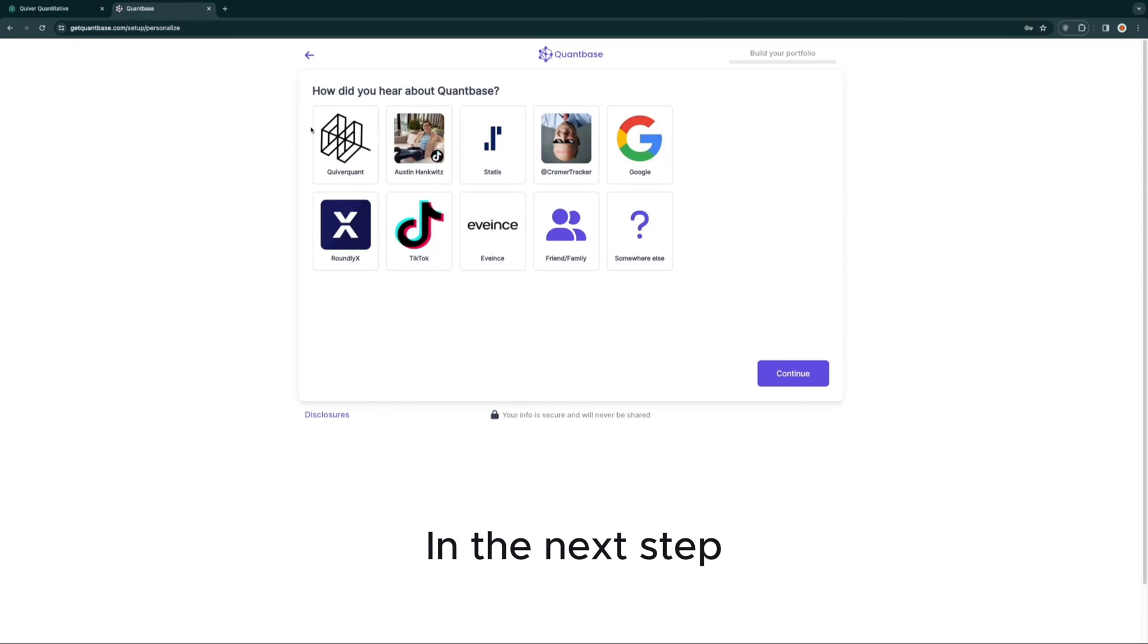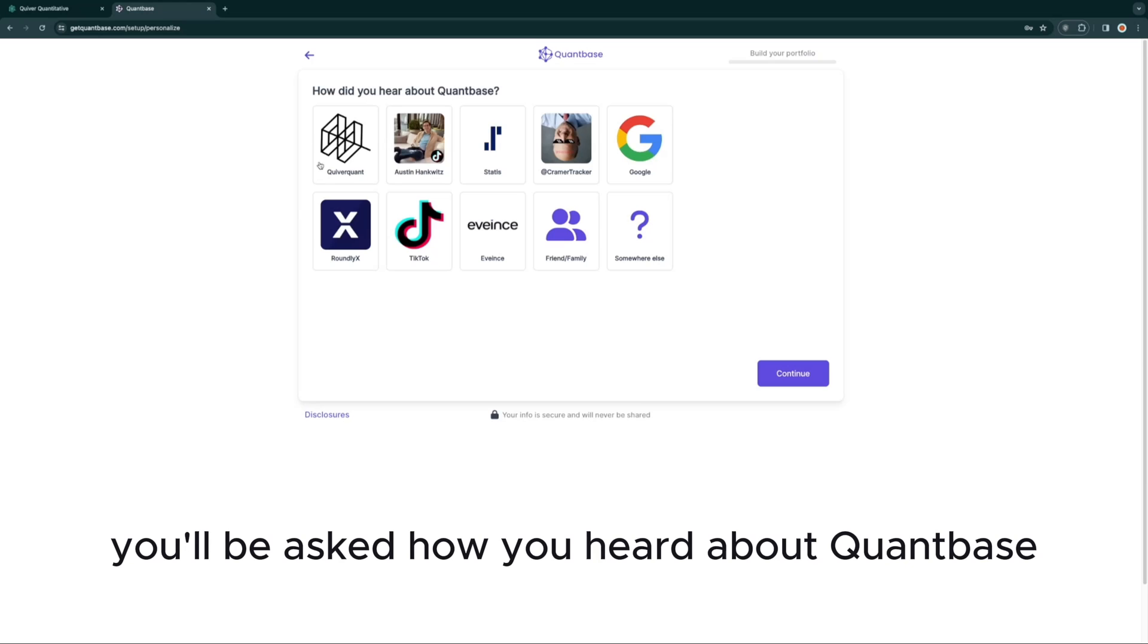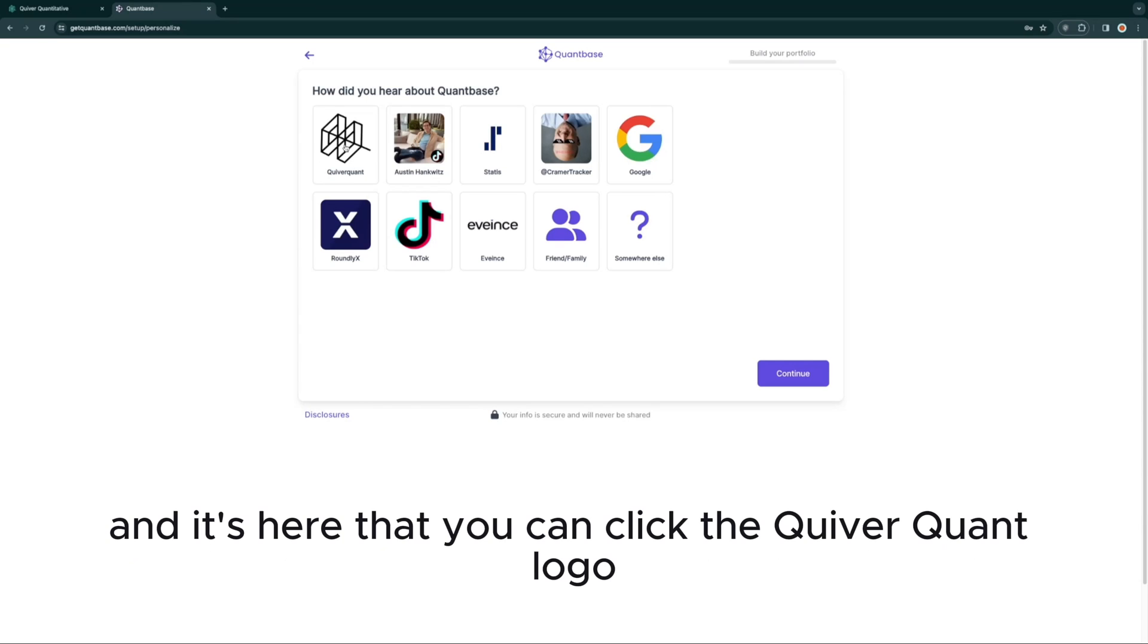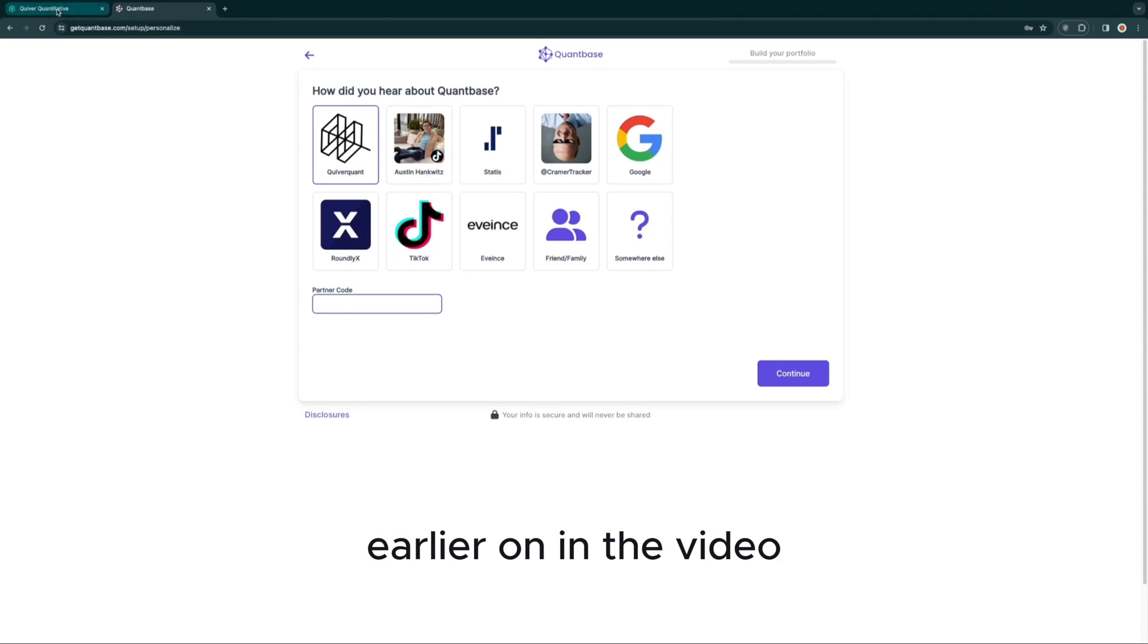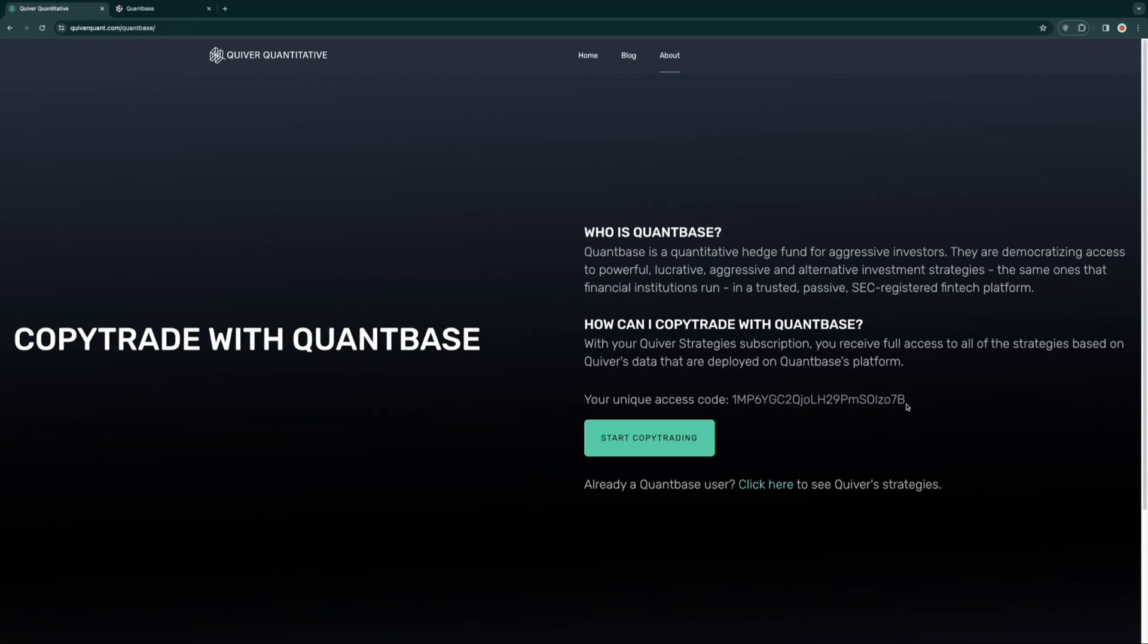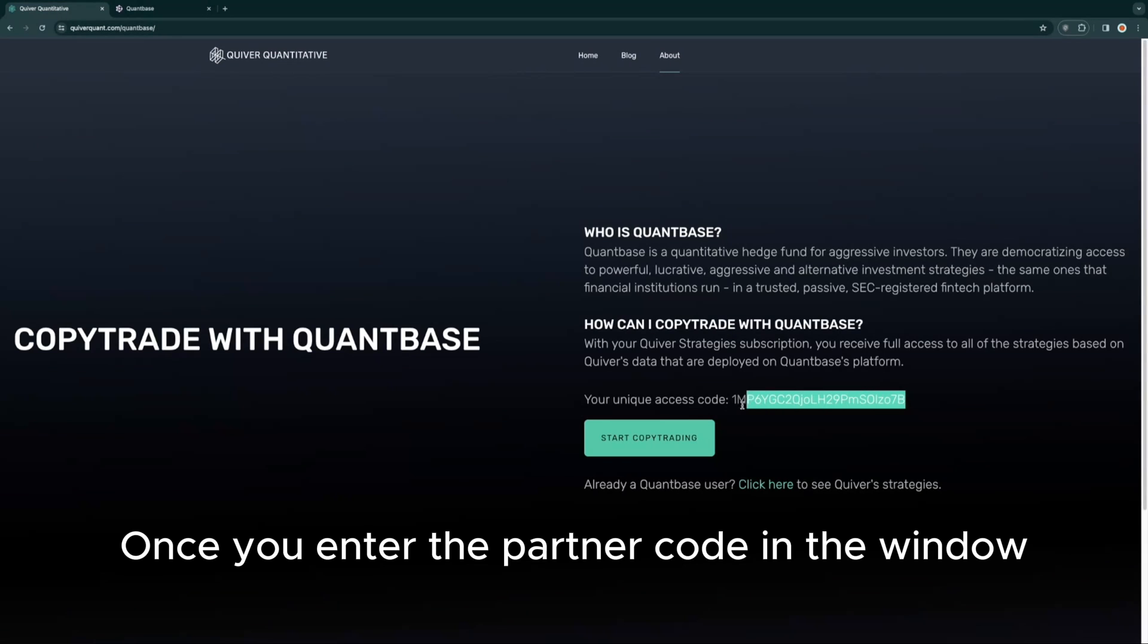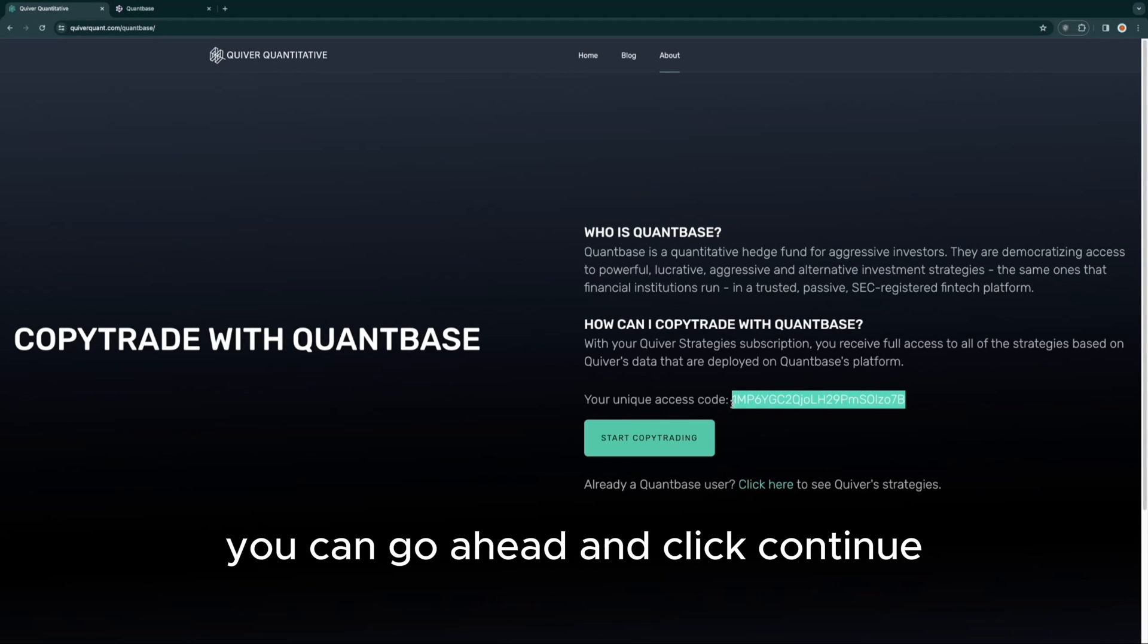In the next step, you'll be asked how you heard about QuantBase, and it's here that you can click the Quiver Quant logo and then use the partner code that we showed earlier in the video. Once you enter the partner code in the window, click Continue.